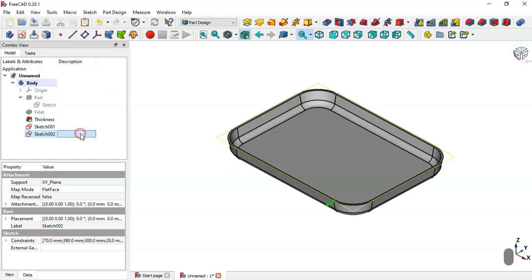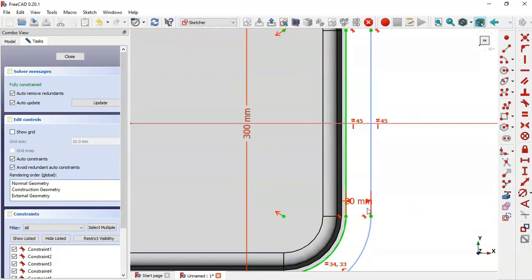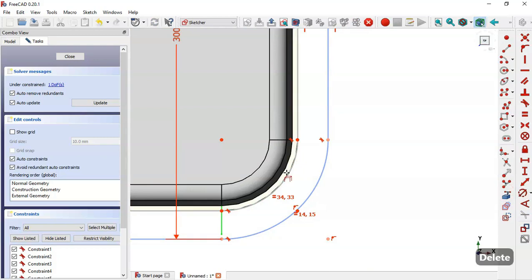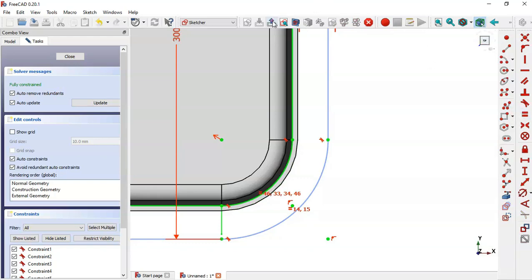Press spacebar to make the sketch visible. Double-click the sketch. First, delete this dimension. Select this tool and extract this arc. Select these two arcs, apply the equal constraint, and leave the sketch.